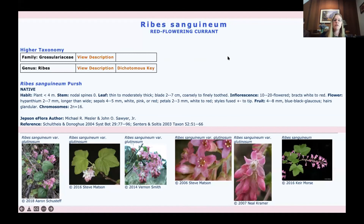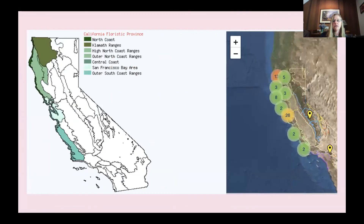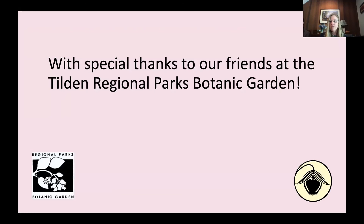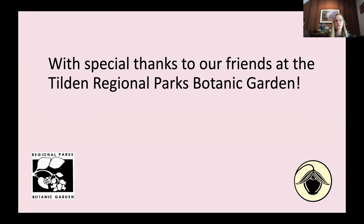That brings us to the species Ribes sanguineum. Again, a good time to read the description, check out all the photos, make sure they look familiar, and also a good chance to check out the distribution and make sure you found your plant within the expected range. With that, we can take some questions — and if you have any questions on Bruce's introduction to using the eFlora, he's here too in case there are specific questions about that.